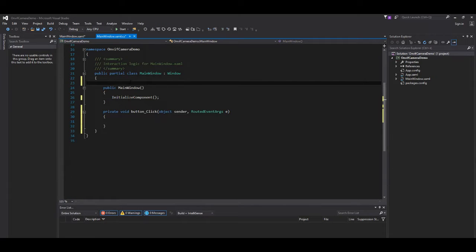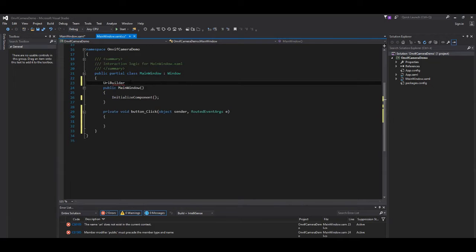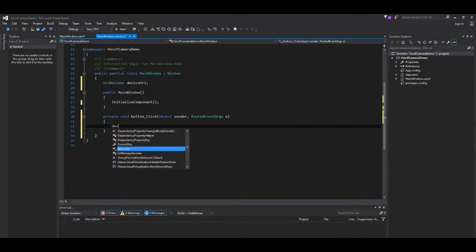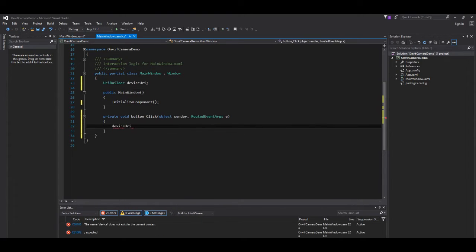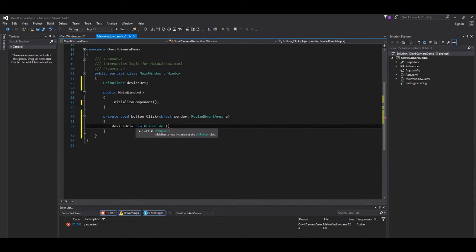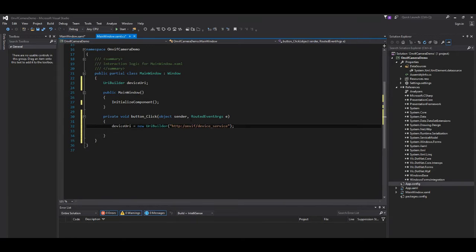Let's add an event to the connect button. We create a custom URI builder. The constructor requires the OnVIF service address.